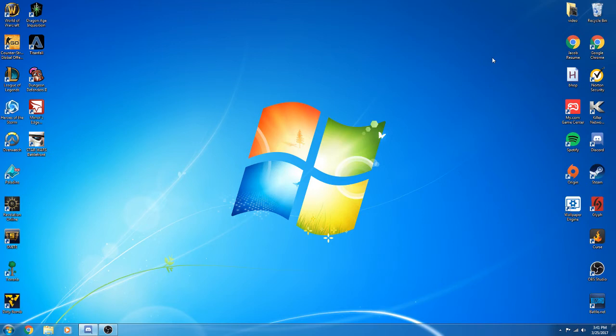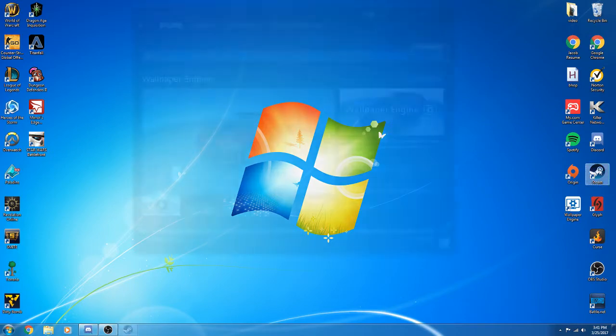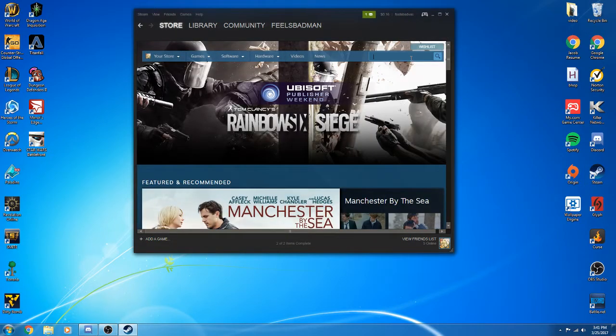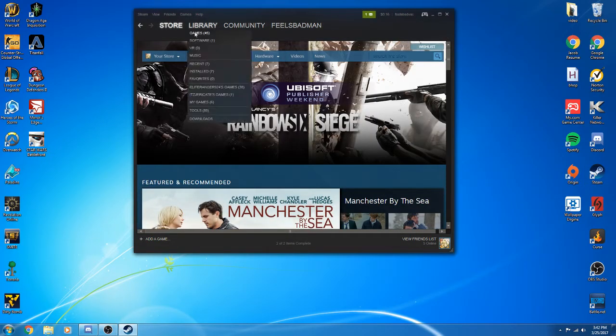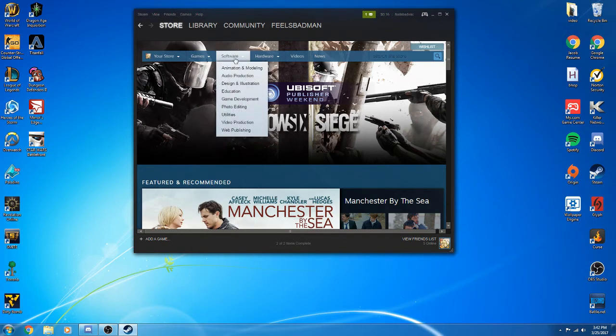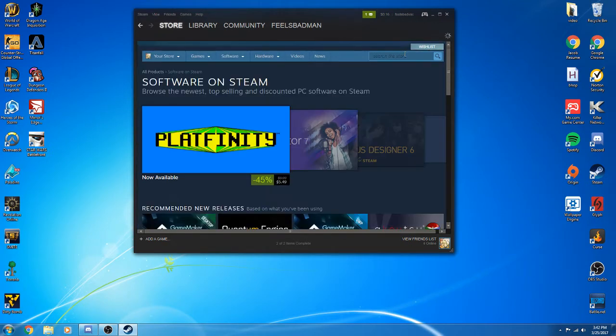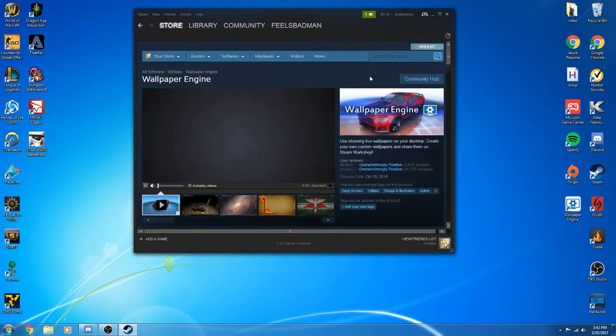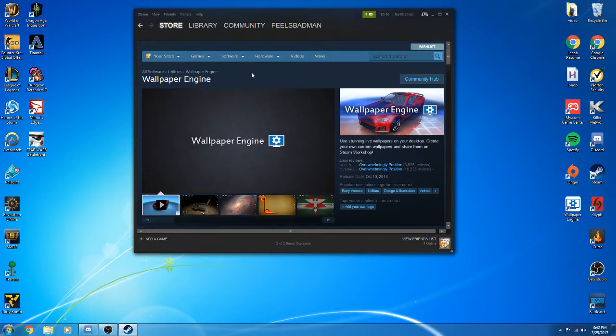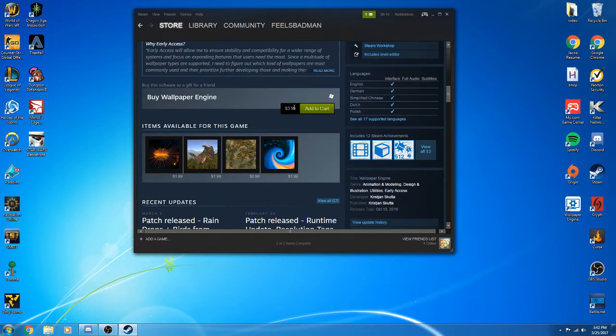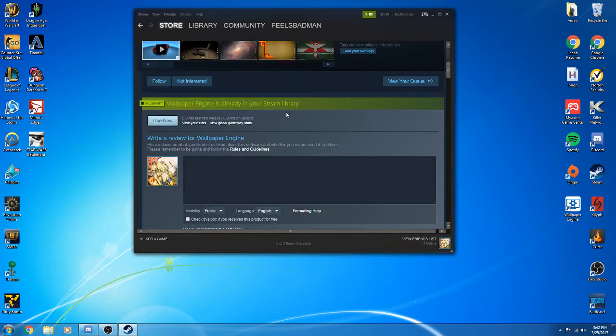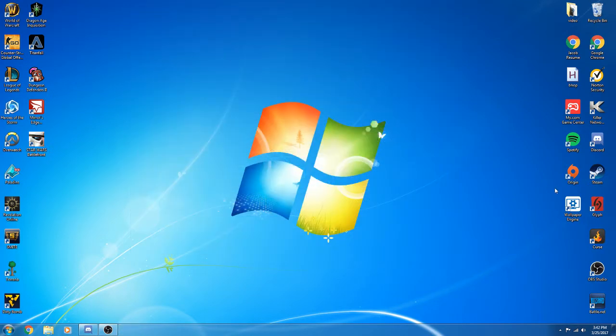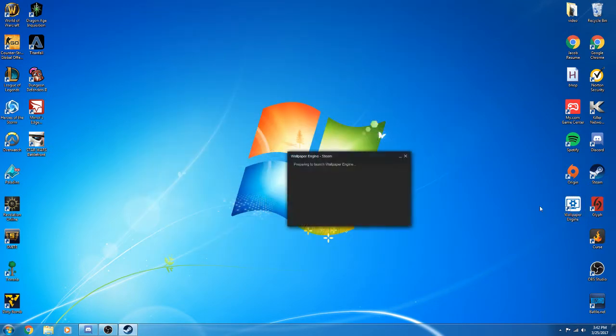Hey guys, welcome back to another video. Today I want to do a little review on this Steam app. You come to Store, click on Software, and come to Wallpaper Engine. This is actually a pretty nice app. It's four dollars if you're interested in getting it. Basically it changes your wallpaper.